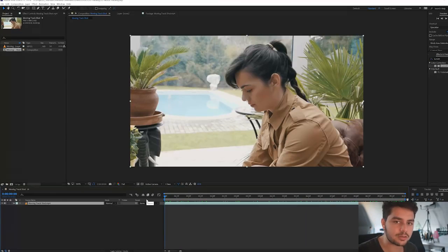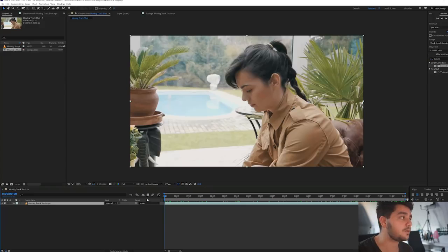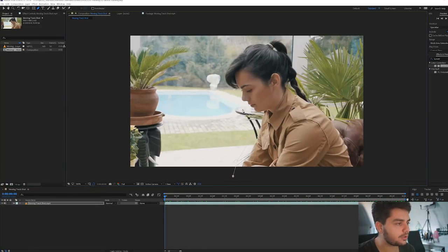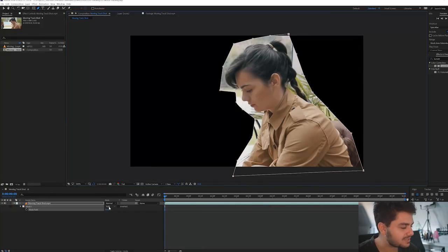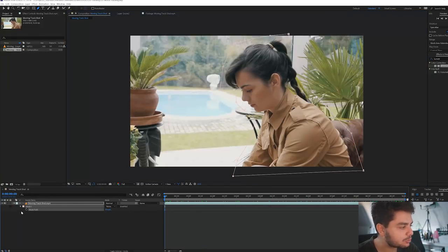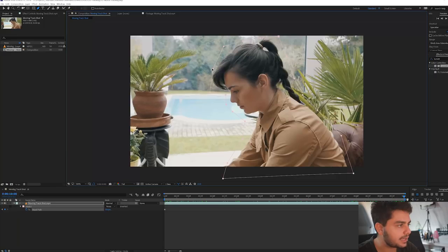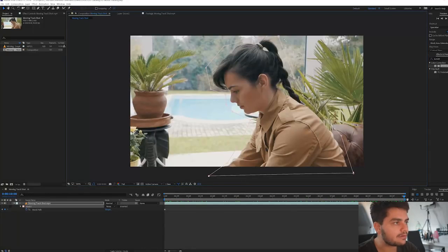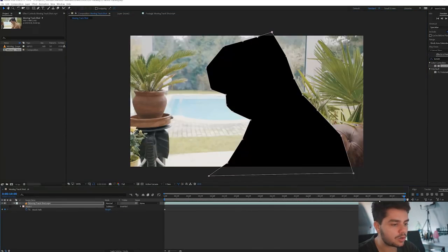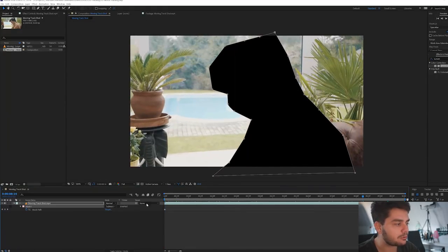Go to the pen tool and click on your video layer, then select around your subject. Press M on the keyboard and set your mask to None so we don't see anything, then create a new stopwatch keyframe for our mask path. Go all the way to the end of our timeline, move our mask a little bit, and make sure everything is nicely in the mask. Now we'll subtract it — go to the mask, click, and subtract our subject from our shot. So now we only have our background information.